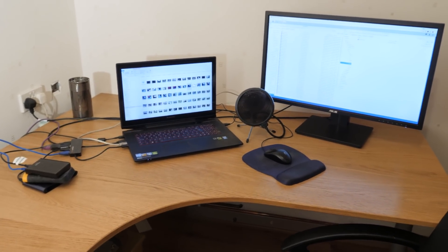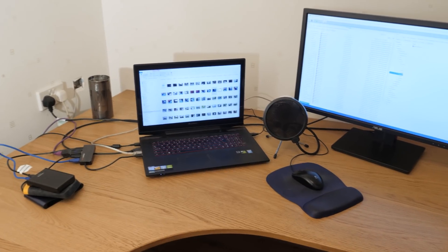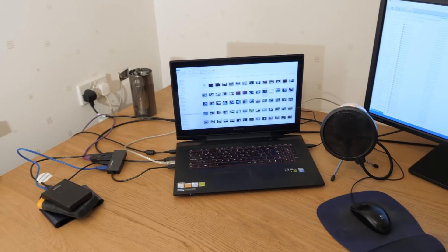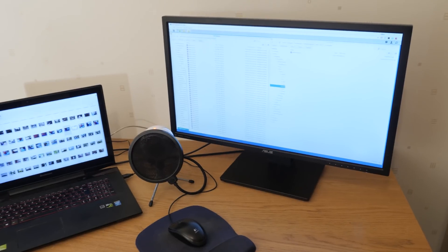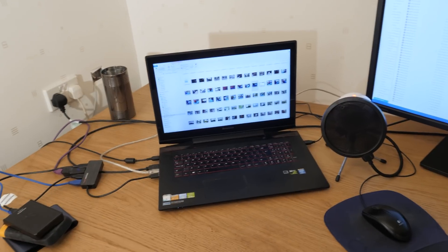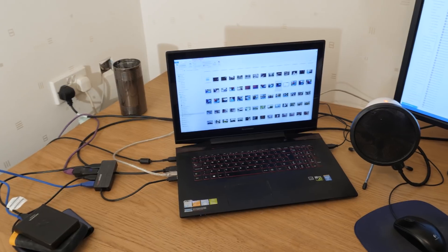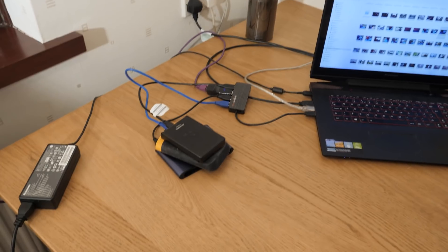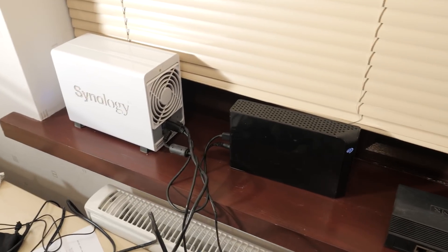My basic editing setup uses a Lenovo laptop, which is very powerful for what I need. The downside is it doesn't play 4K back straight out of the laptop, which is why I have this big monitor. I also don't have a lot of space — only about 150 gig on my main drive and 50 gig on the other — so I use a lot of external hard drives and this Synology drive here in my window.